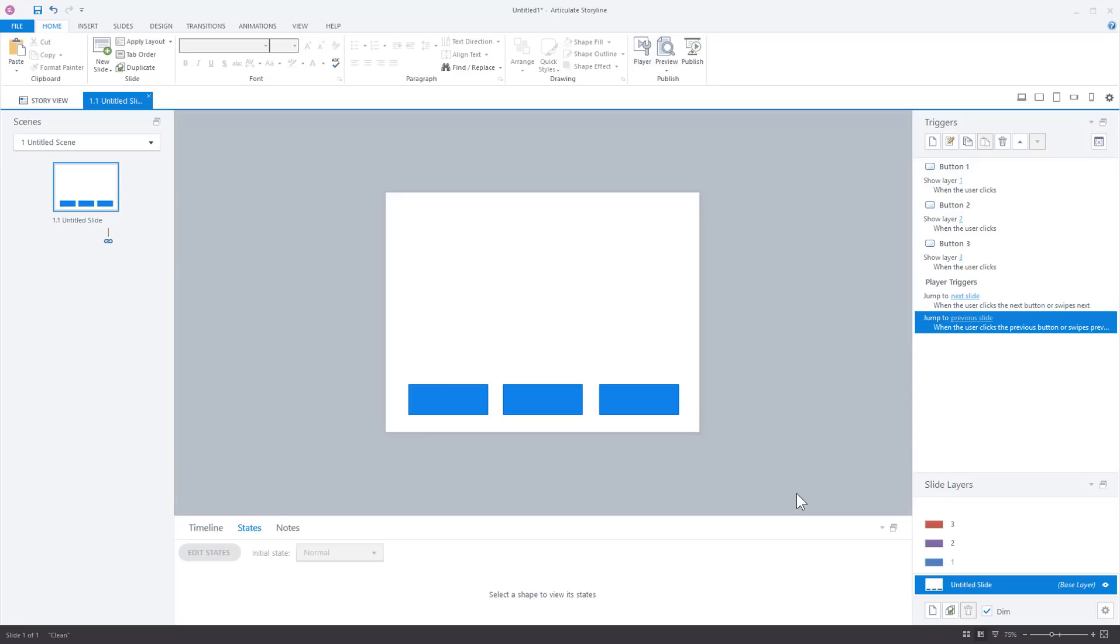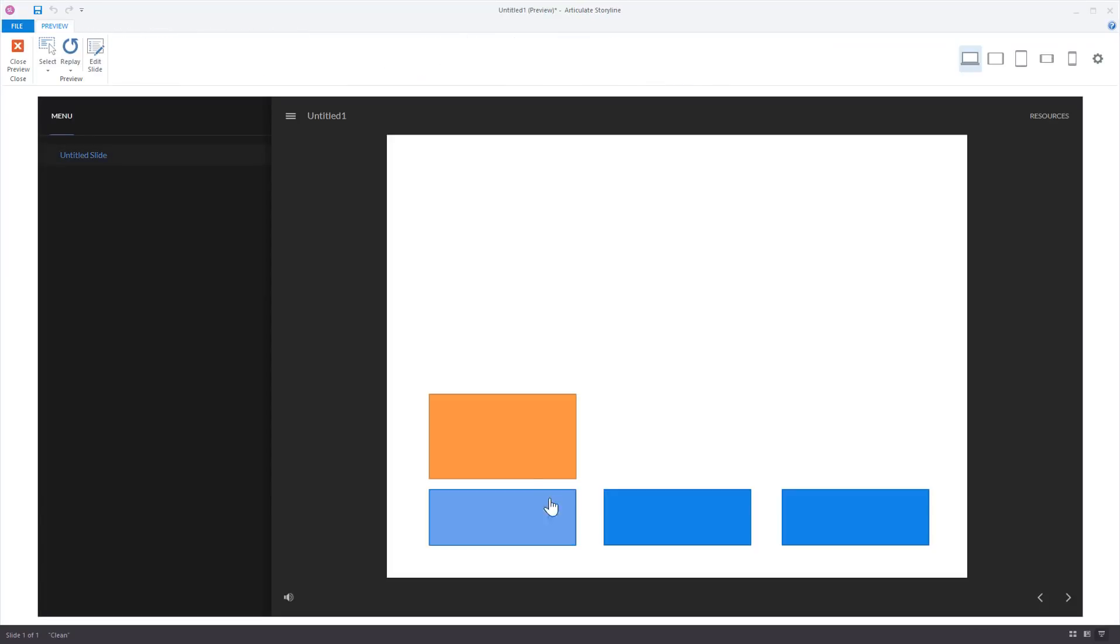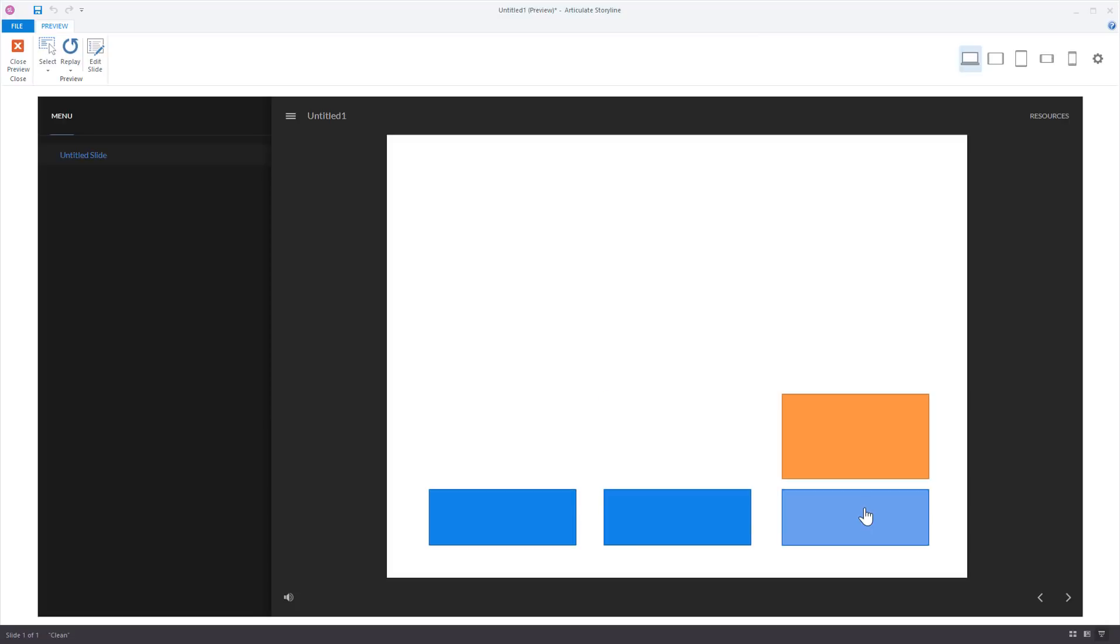Here's the question that came up with the community. It's kind of a common question. If I have an object, how do I keep it on top? So in this case we've got these buttons here. Let's go ahead and preview this. We have these buttons and they link to different slides. So these buttons are on the base layer, and they actually link to layers.